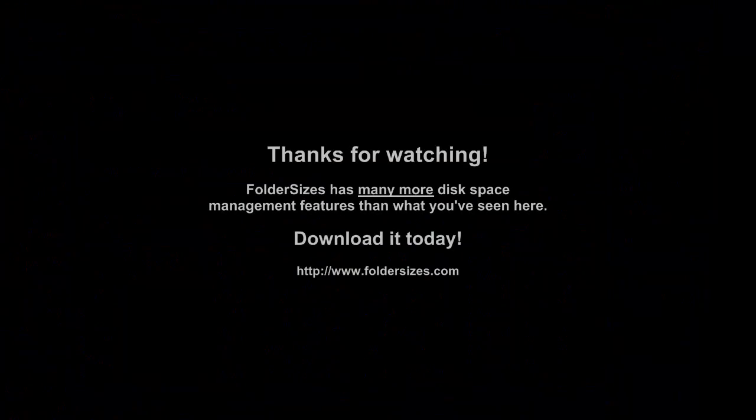So there you have a brief overview of just some of the features in Folder Sizes 5. There's obviously much more to talk about and experience, and so the best thing for you to do is to download Folder Sizes and try it for yourself. Thanks for watching.